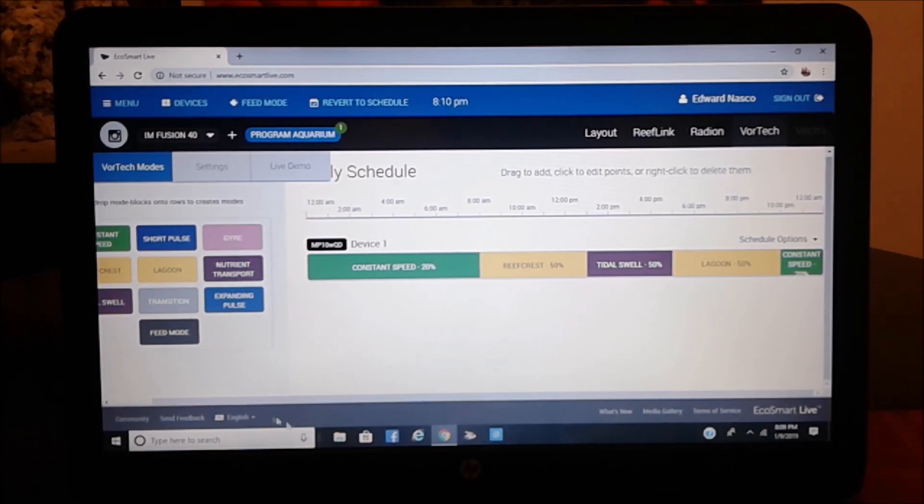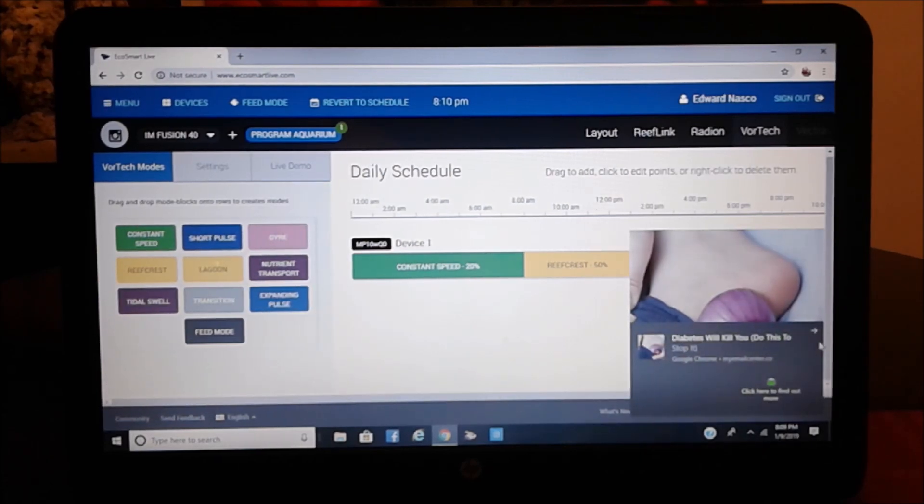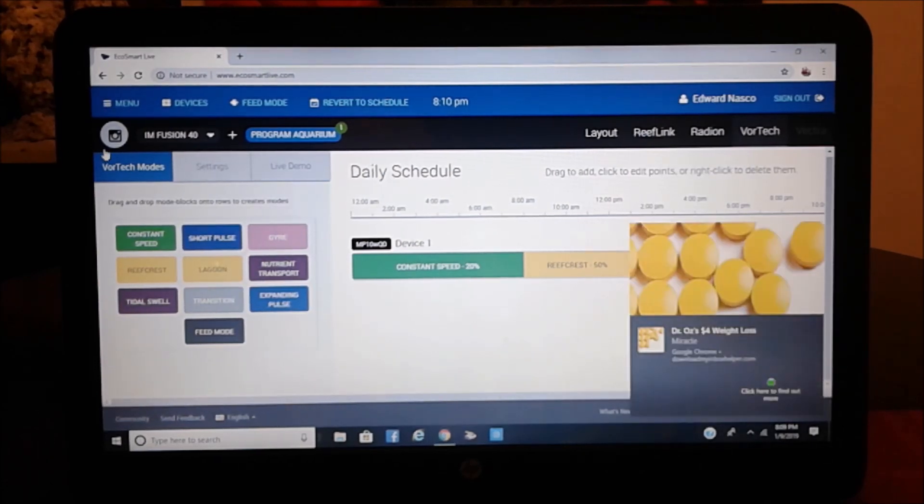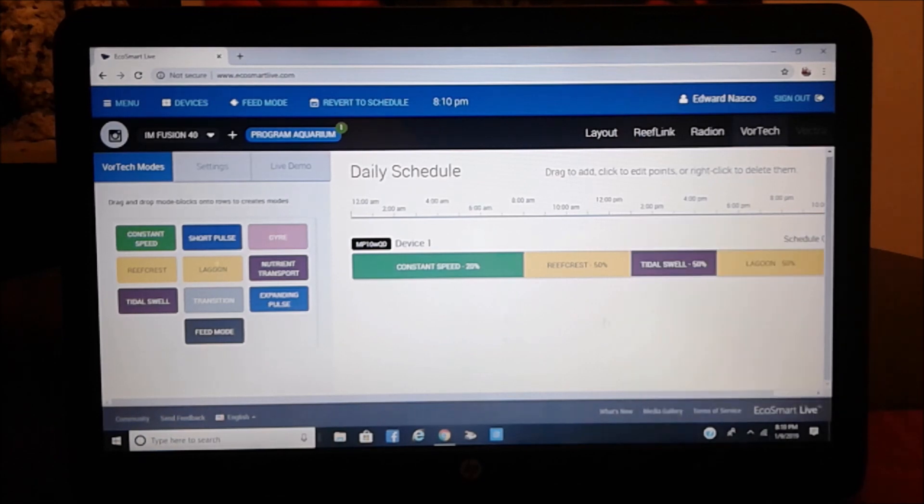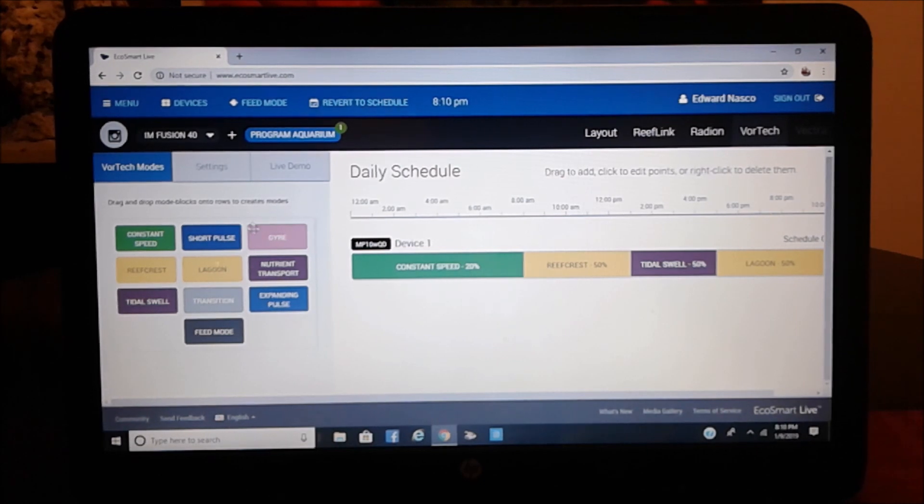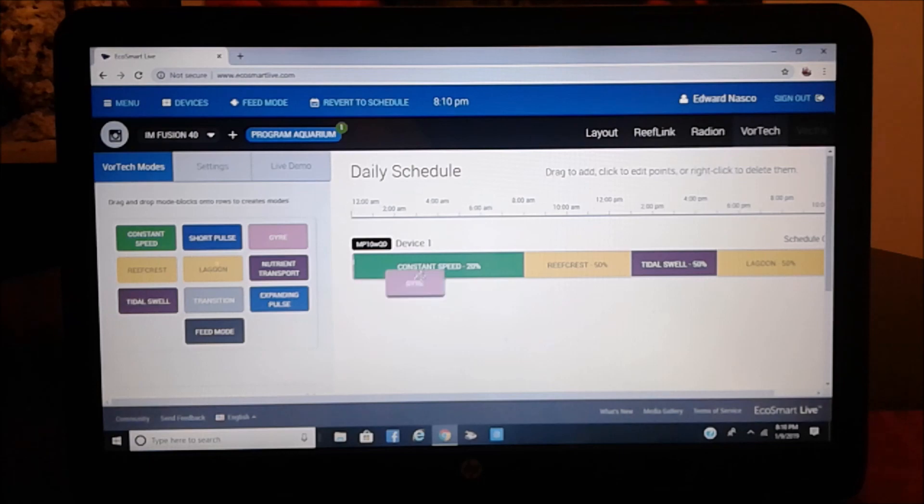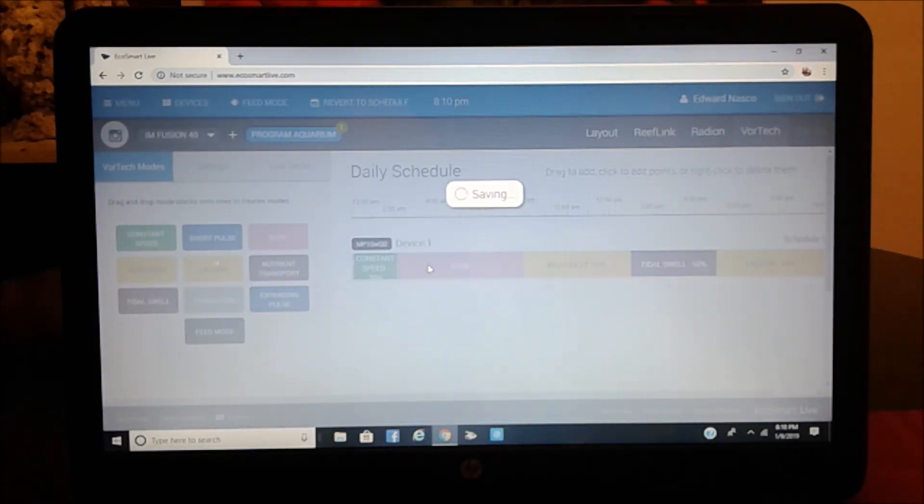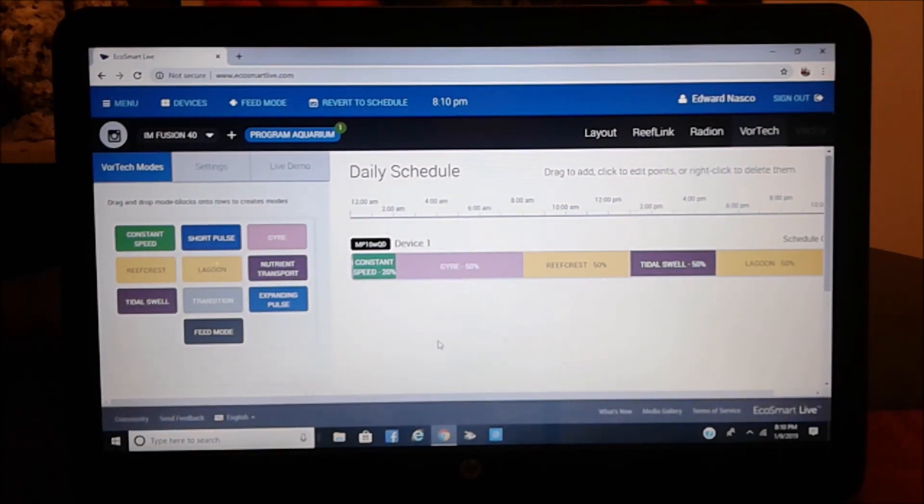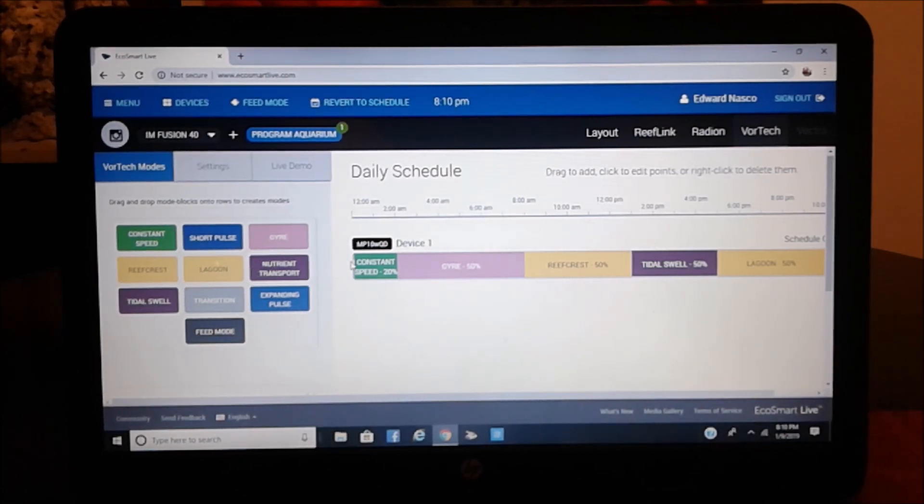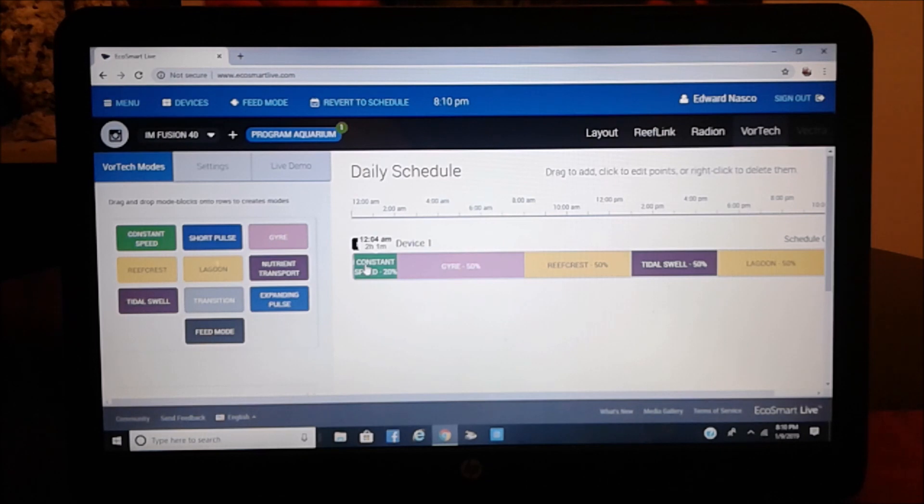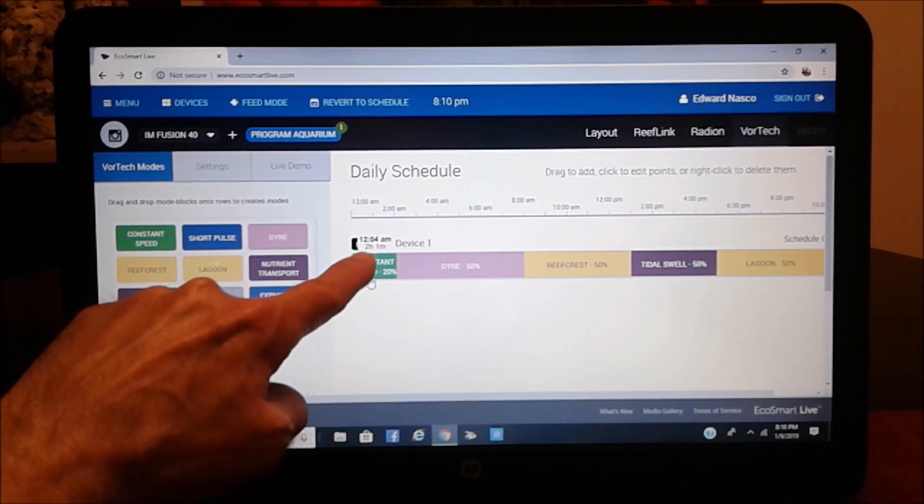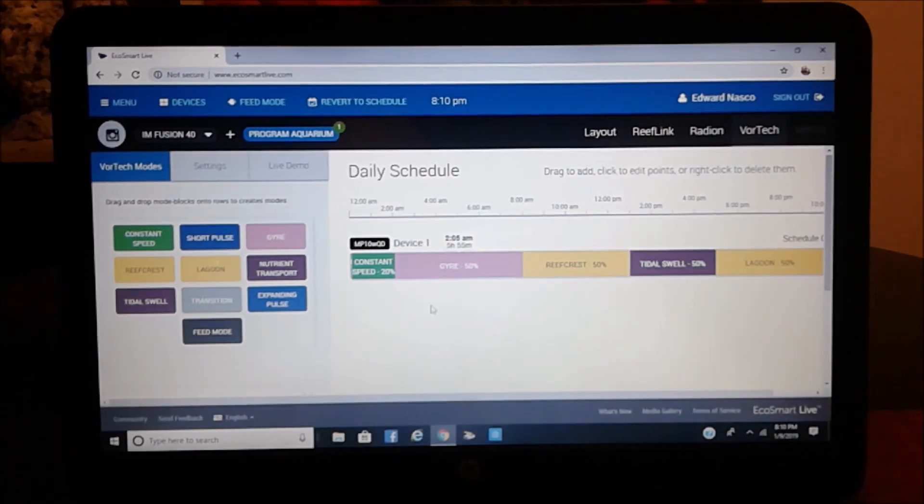For instance, here, on all these selections that you have, let's say that I wanted to pick one of them. Let's say gyre. All you have to do is drag it. I'm just going to go ahead and download it. Watch. Now, here, as you notice, what I have is the constant speed only for like two hours and one minute, as you see up here. But then, I just added this.